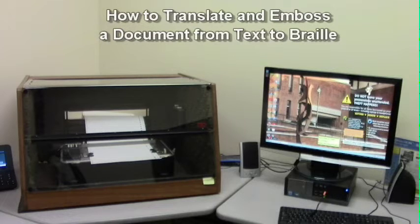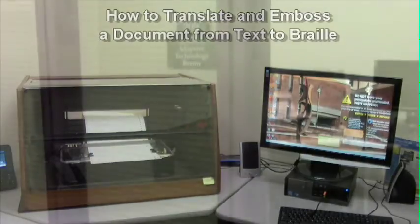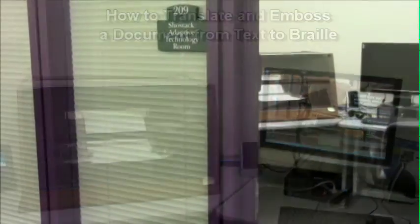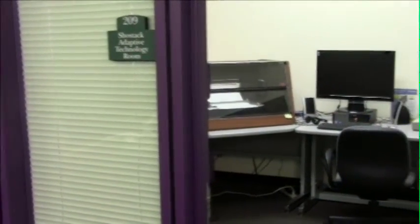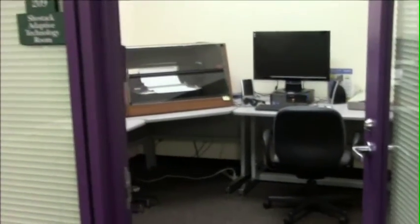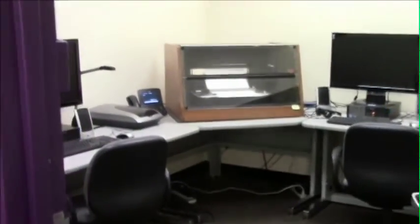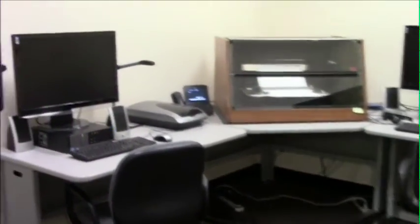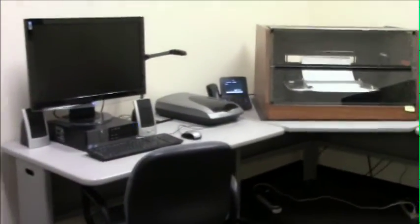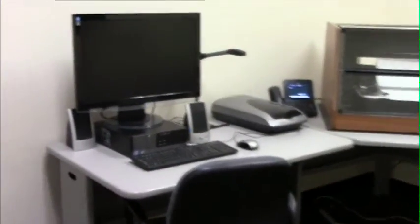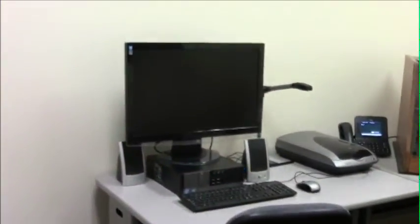The Romeo Braille printer is located in the Shostak Adaptive Technology room in the Learning Commons of Alden Library. This room has other adaptive equipment including computers with adaptive software like the Duxbury translation software.